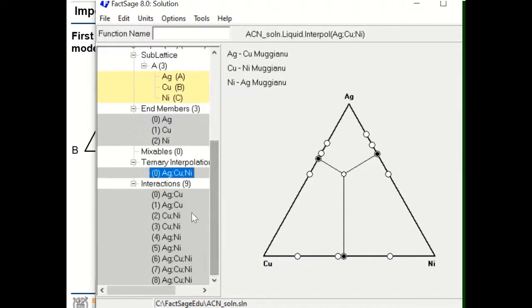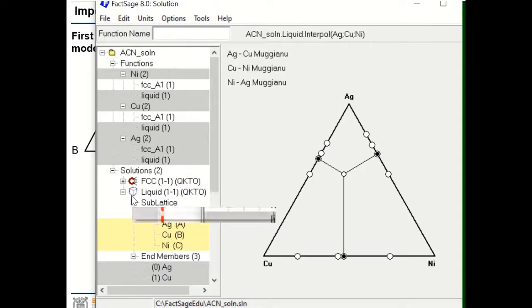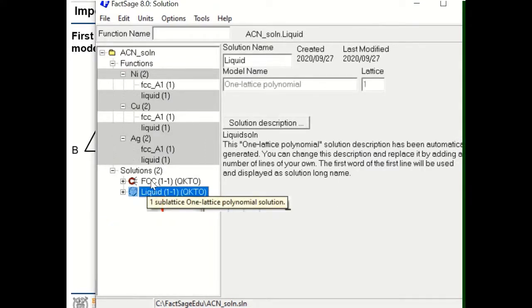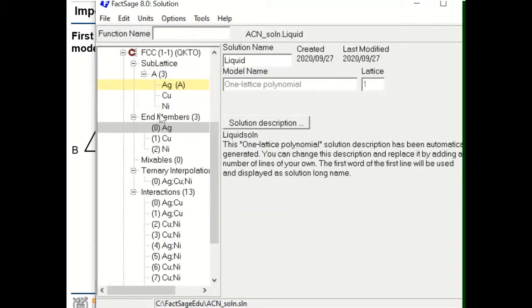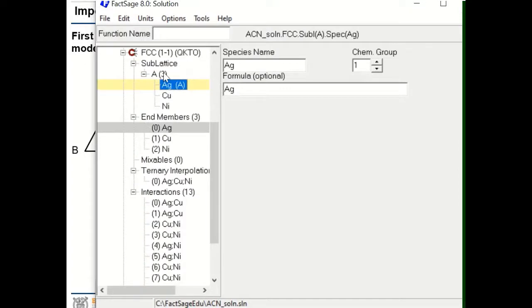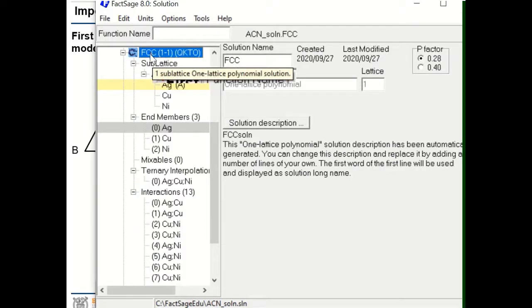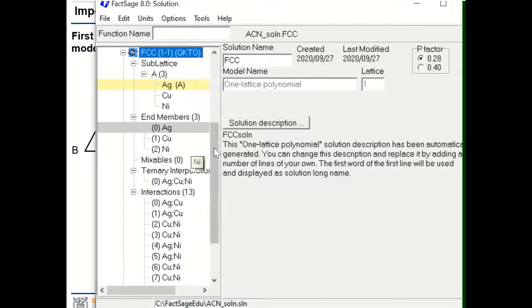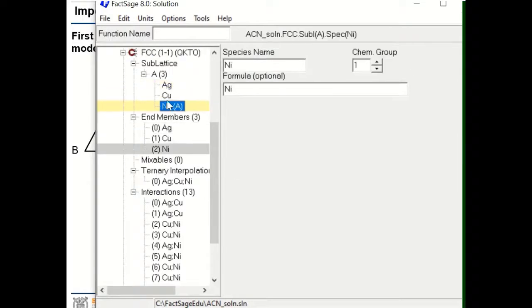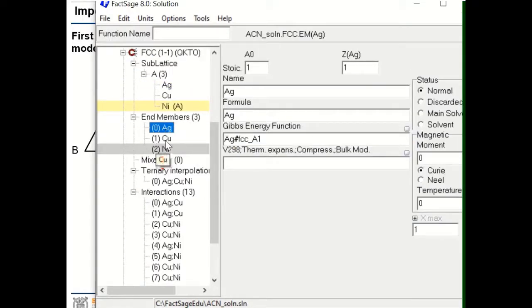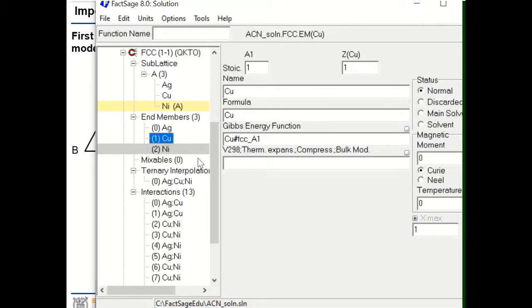Now let's look at the solid FCC solution. The approach to create the ternary FCC solution is the same, except that FCC has magnetic property — especially nickel. When you create the solution, you have to choose the magnetic option at the beginning. You will have Ag, Cu, and Ni as components, and each end member Ag, Cu, Ni is FCC, FCC, and FCC. Ag and Cu have no magnetic term, but for Ni you have to assign the magnetic property.